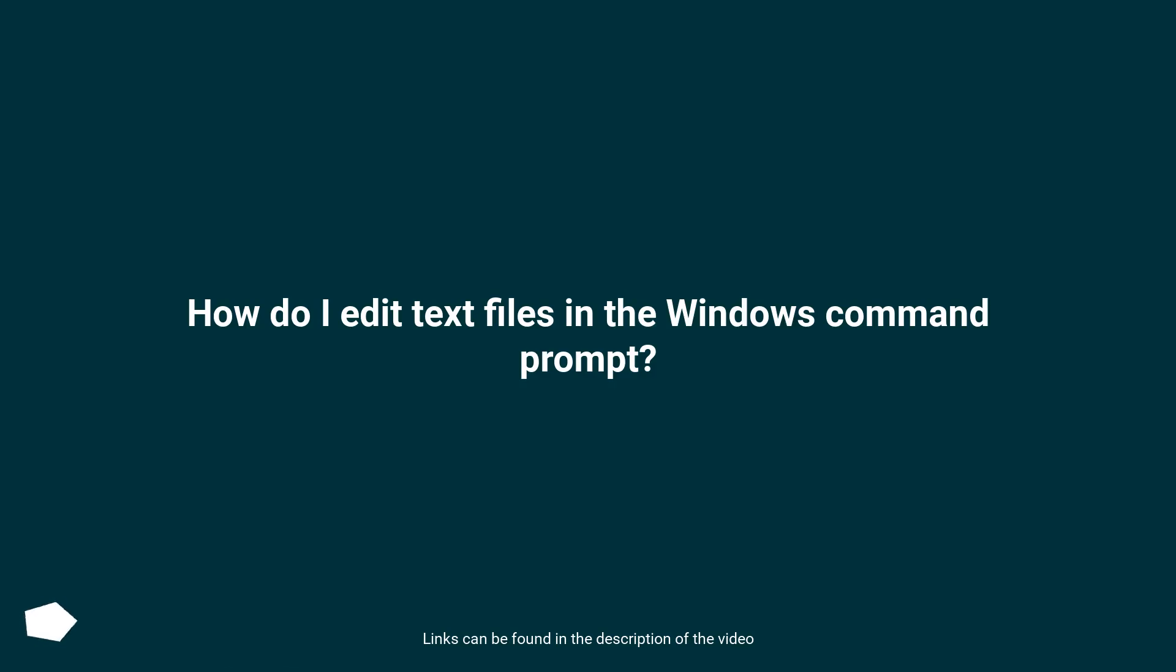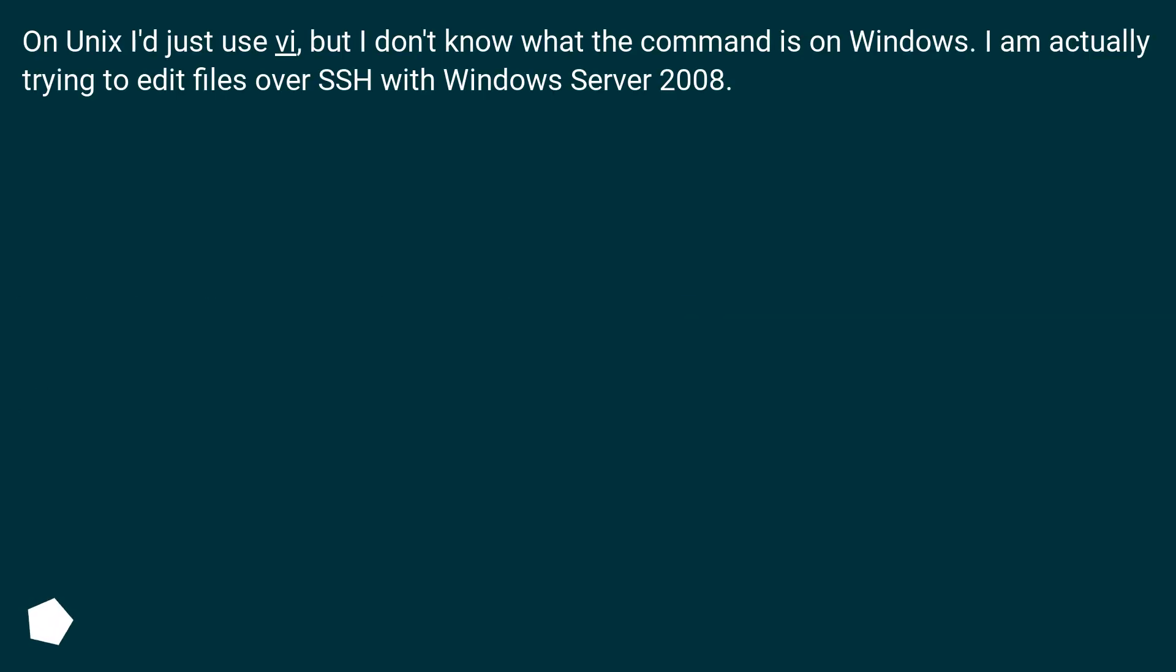How do I edit text files in the Windows command prompt? On Unix I just use Vi, but I don't know what the command is on Windows. I am actually trying to edit files over SSH with Windows Server 2008.